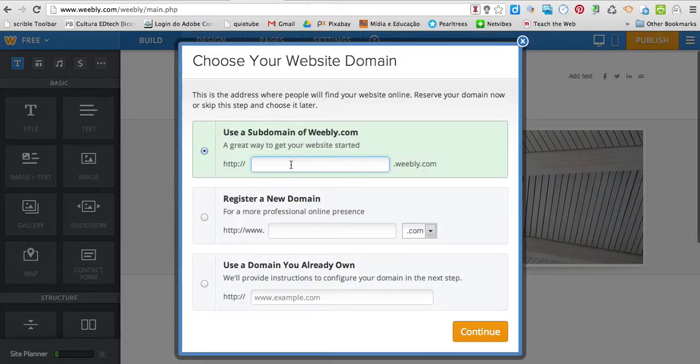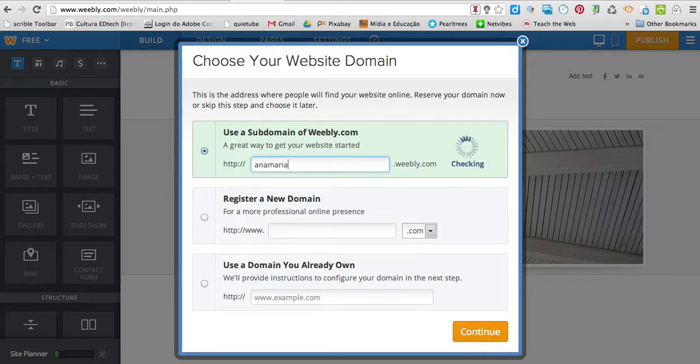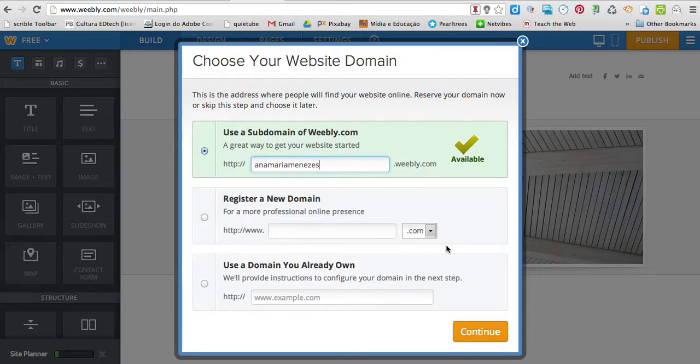I'm going to use a subdomain. I've chosen my name, continue.